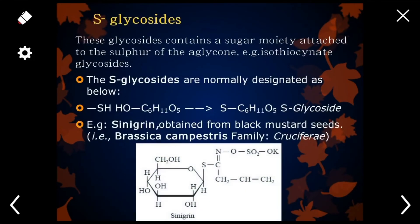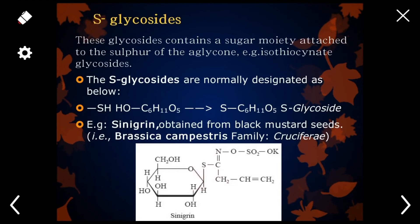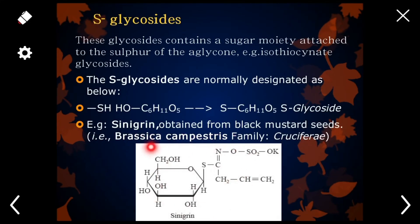S-glycosides are glycosides in which the sugar and non-sugar portion are connected through sulphur. In this molecule, sulphur is acting as the linking atom between the sugar and non-sugar molecule. This is the S-glycoside structure and it is present in Brassica compestris, which is also called mustard, of the family Cruciferae.